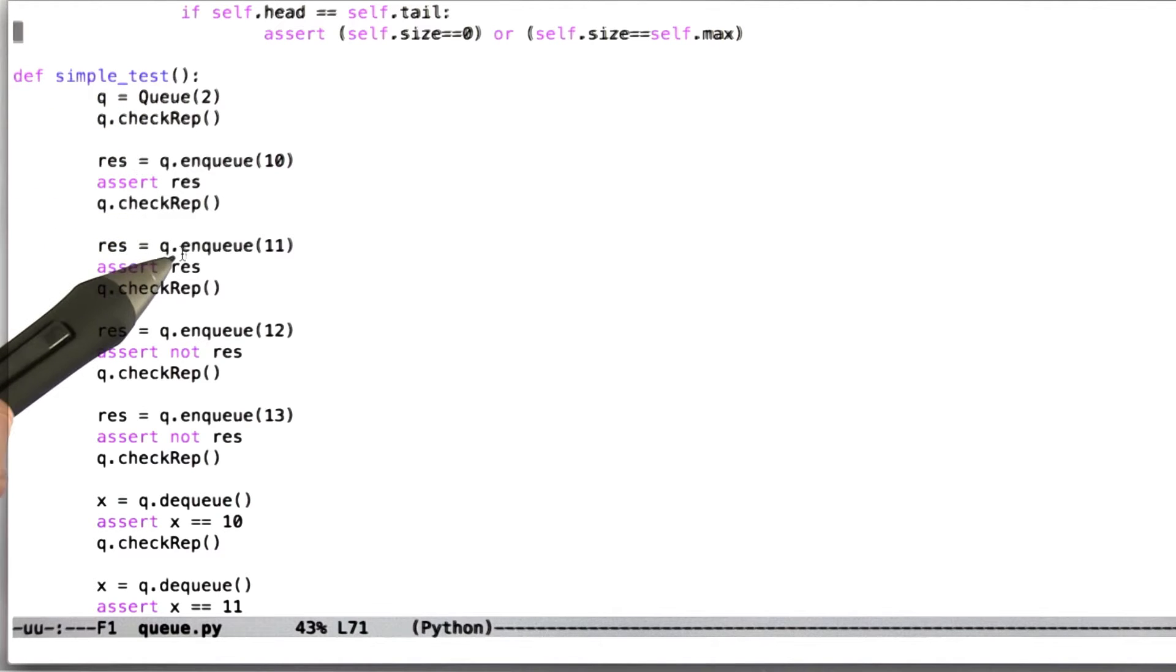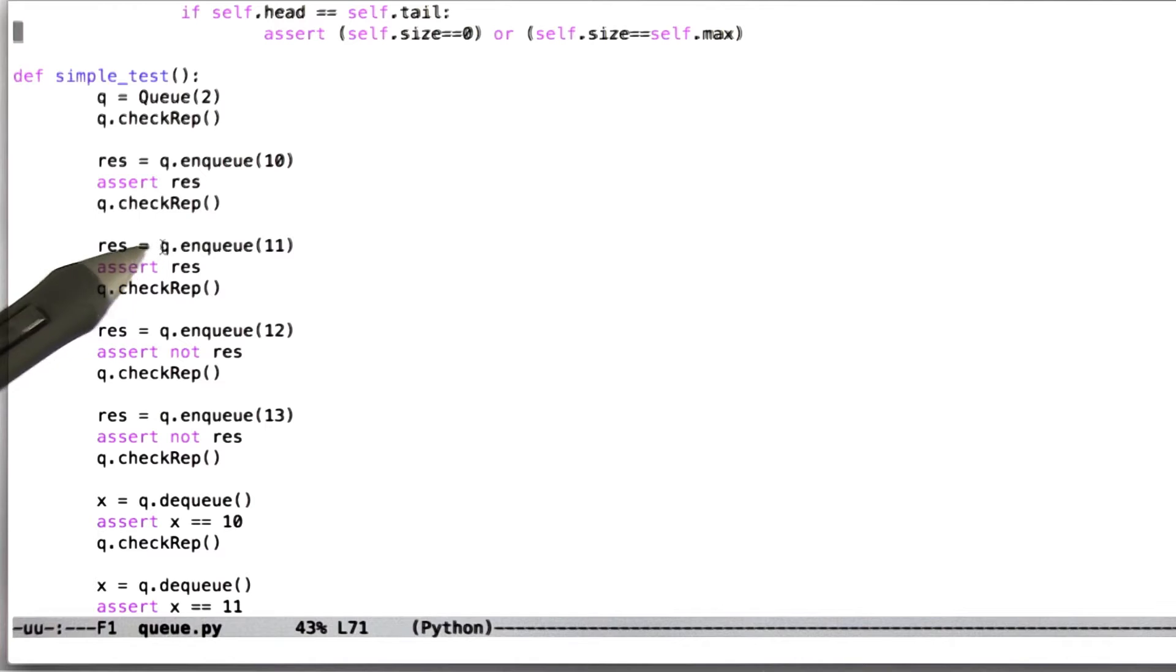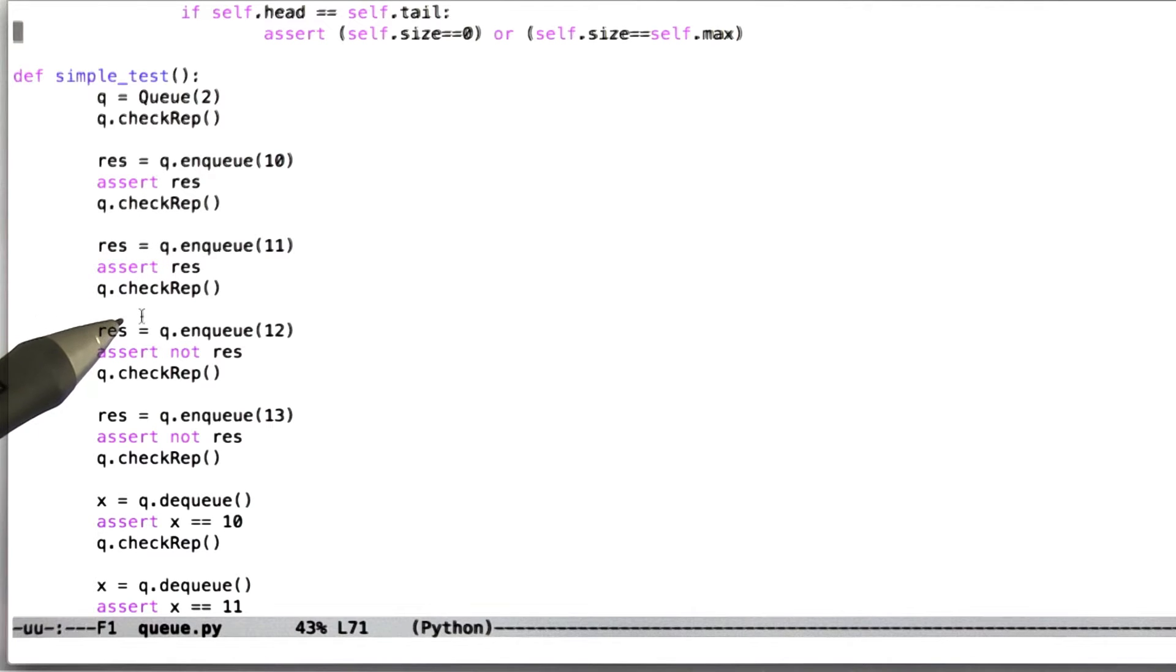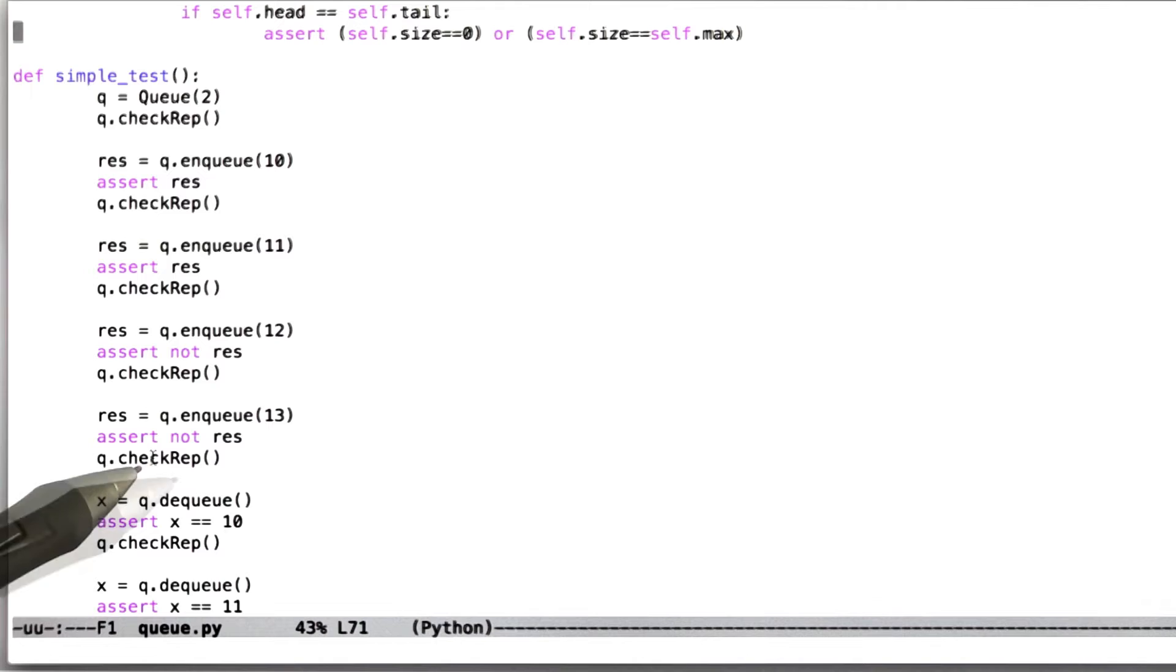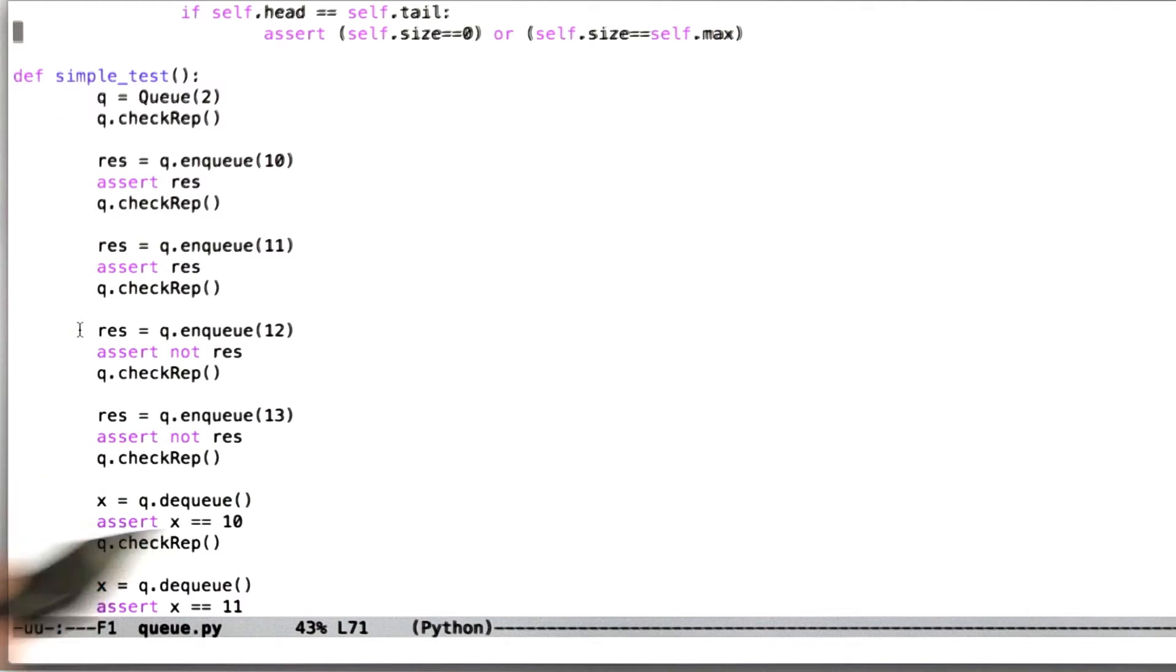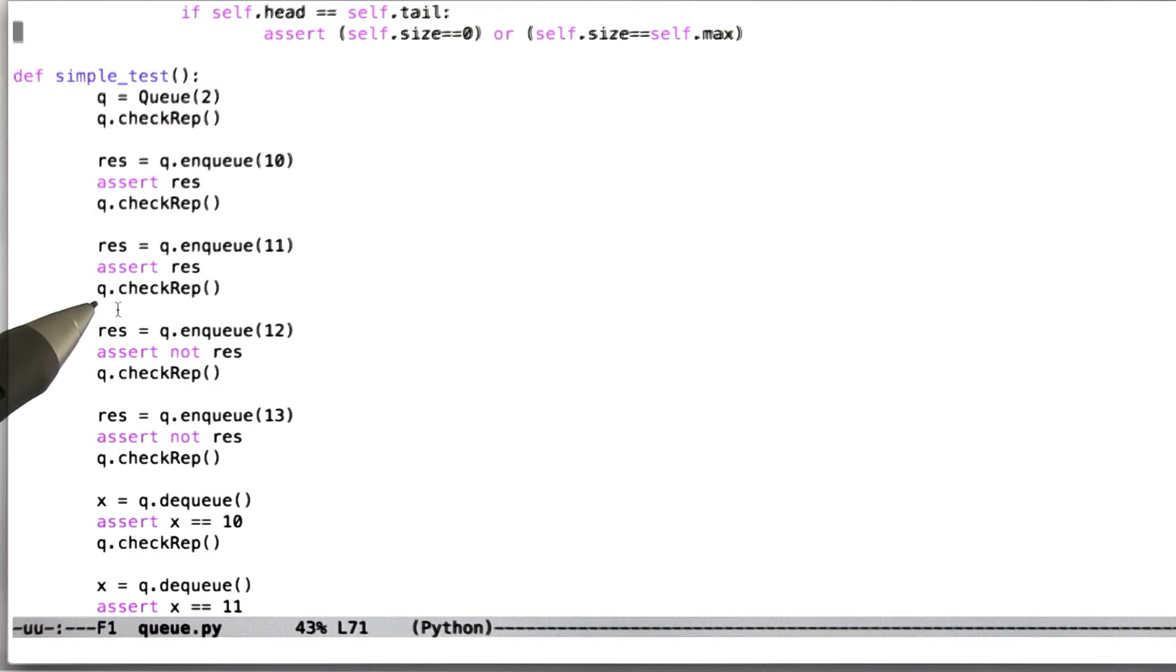One thing you could do is randomly call functions in the queue's API with random arguments, and just keep asserting check rep, and not really care what comes out. That is to say, you can just randomly invoke queue operations in a loop, and wait for check rep to fail. Now on the other hand, it's not that hard to do better.